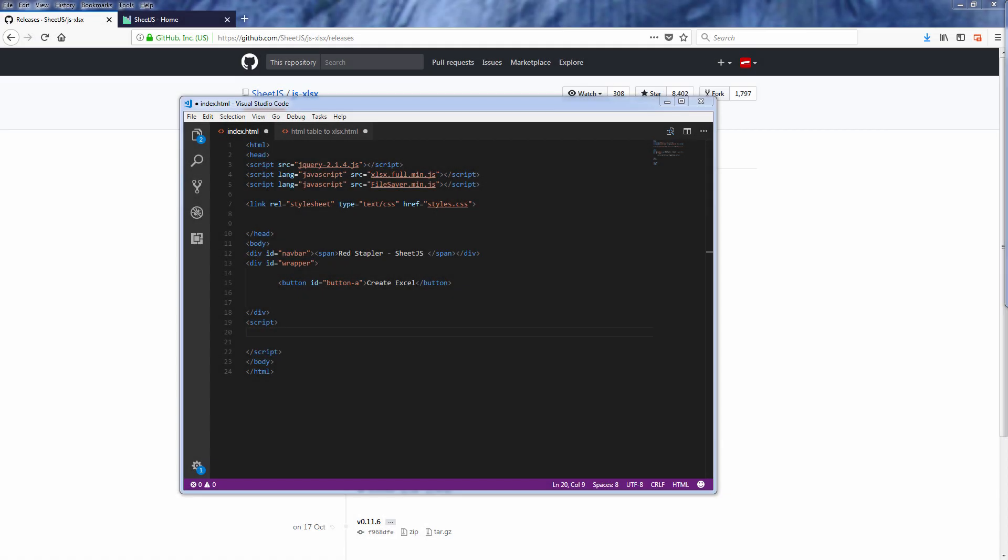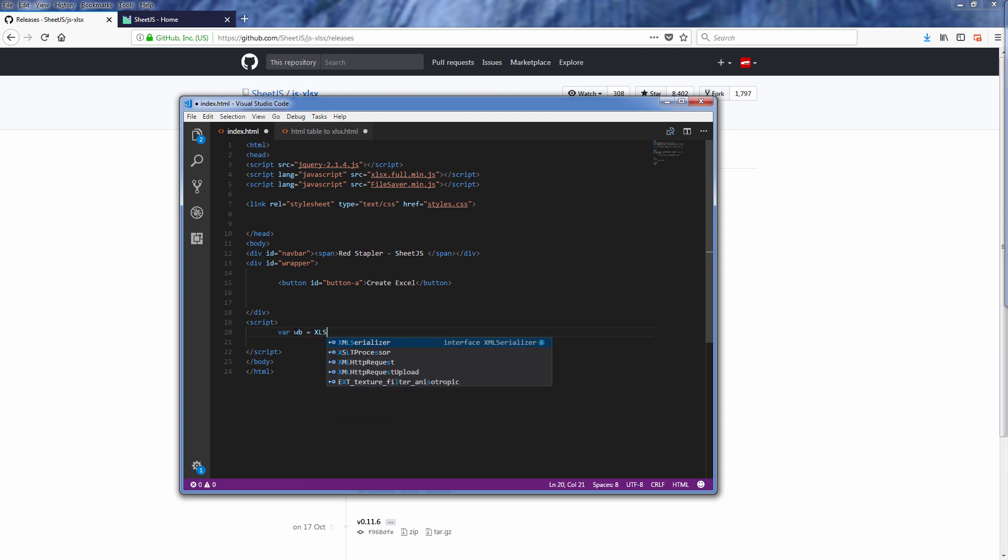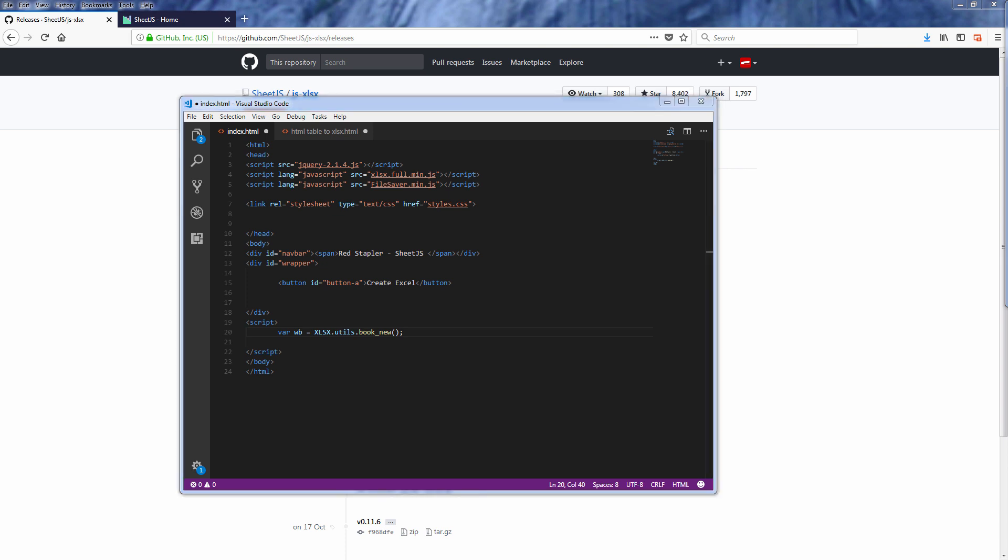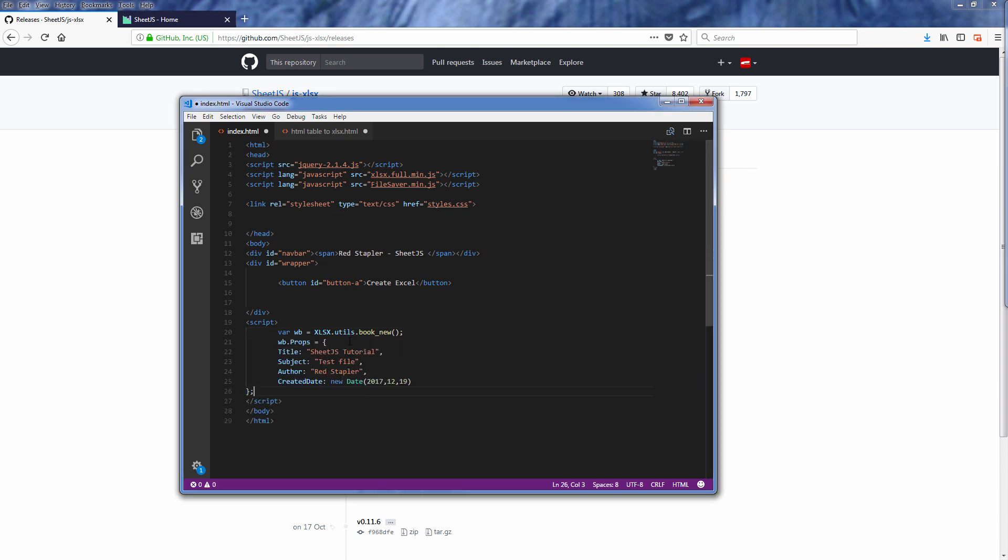Now let's start with creating a new workbook by calling book_new function which will return workbook object. And with that you can update the workbook properties such as title, subject, author with workbook.props.